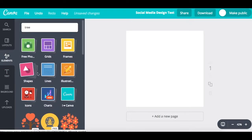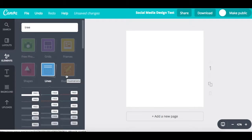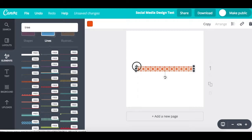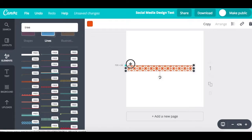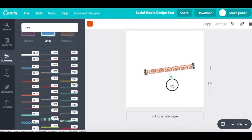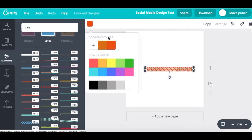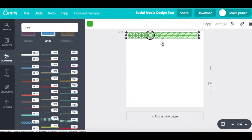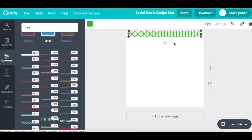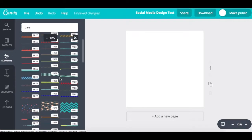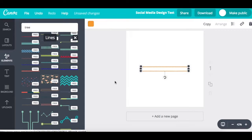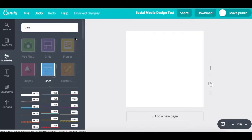Next we have lines. There are many different lines to choose from, and you can play around with how they look. You can change the orientation and the color, so there are many different ways to incorporate these lines into your design.